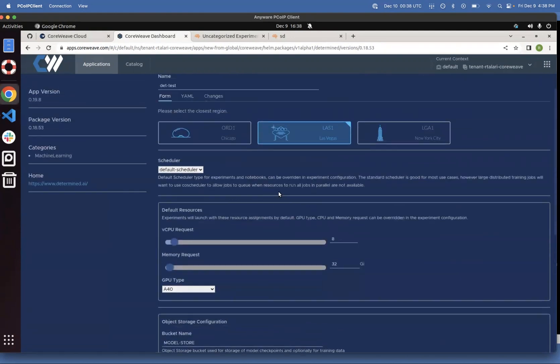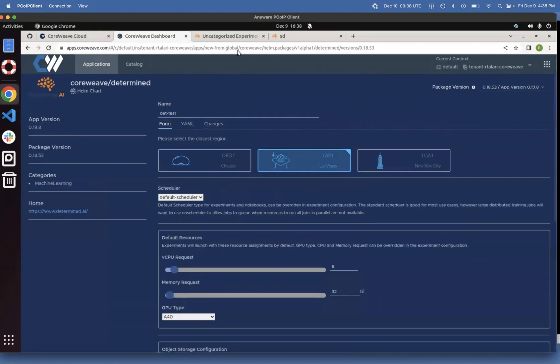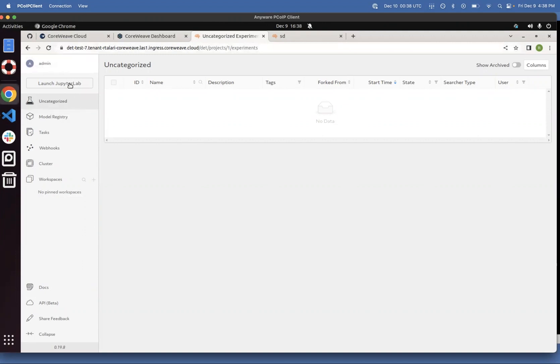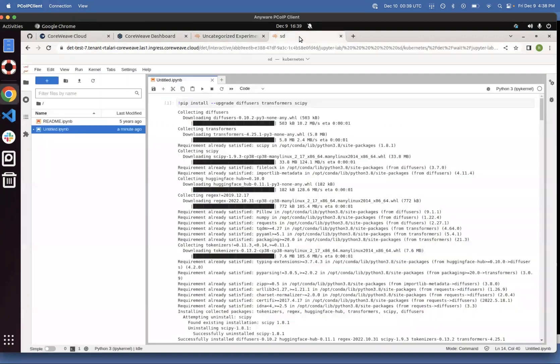Once you click Deploy, you should be able to see your dashboard here. It'll give you a URL that you can click on to be able to get into the dashboard for Determine. So as you can see here, you have to click on Launch Jupyter Lab, which will launch a Jupyter Lab notebook.